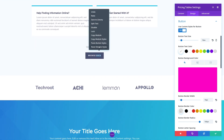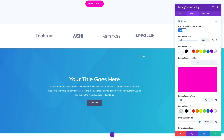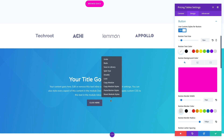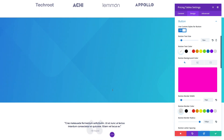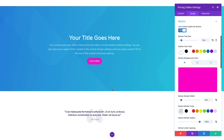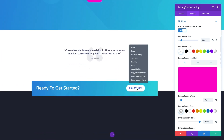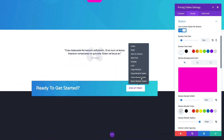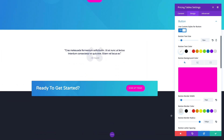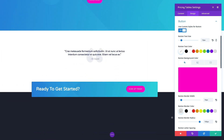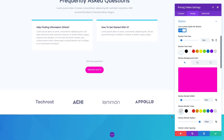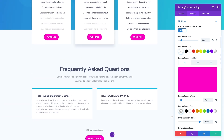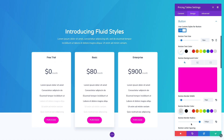The beauty is that these styles are not module specific. You can take button styles from a pricing table module and place them onto a button module, a slider module, a call-to-action module, or any other module that has a button. And button styles are just an example — the system works for all module options.